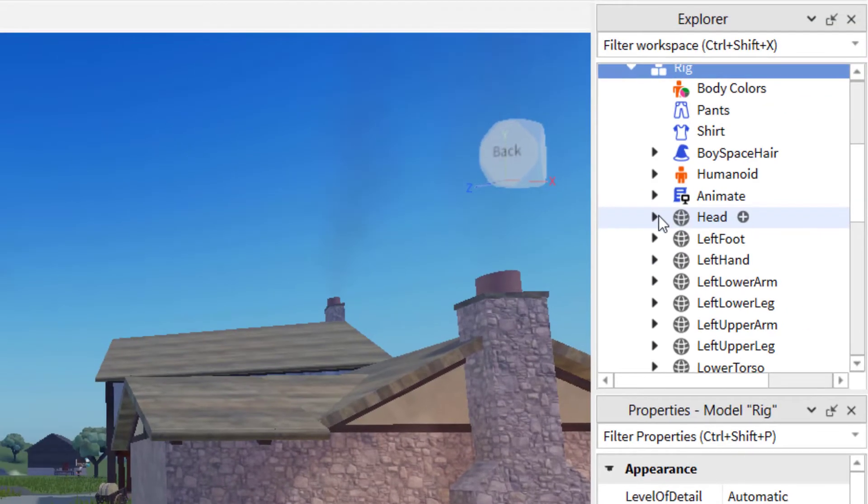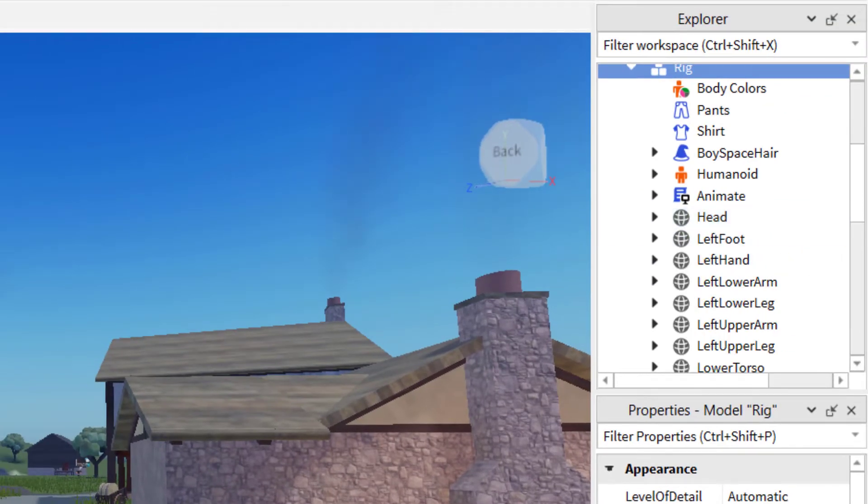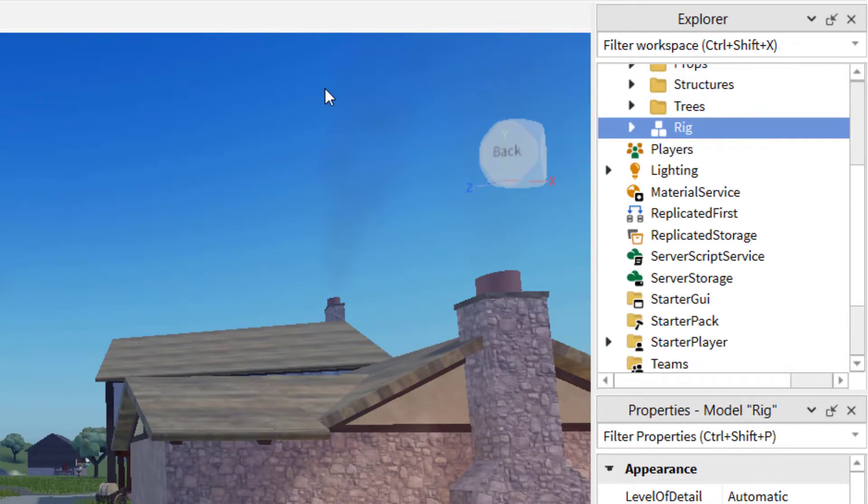And so if you would like to remove anything from it, maybe the shirt or the face or the hair, you can go ahead and remove that here. So that's the easiest way to get your avatar into your Roblox game.